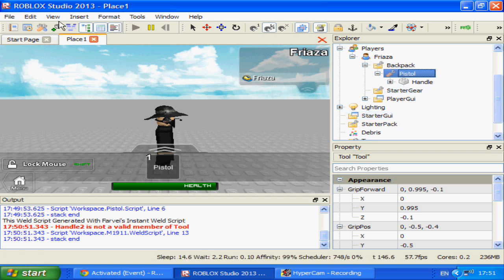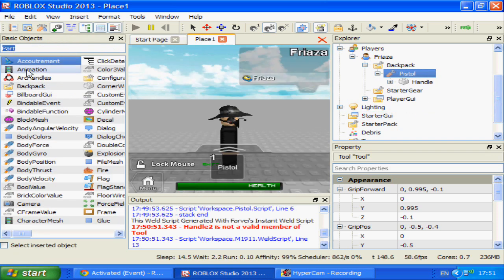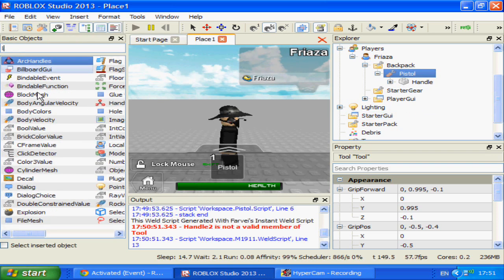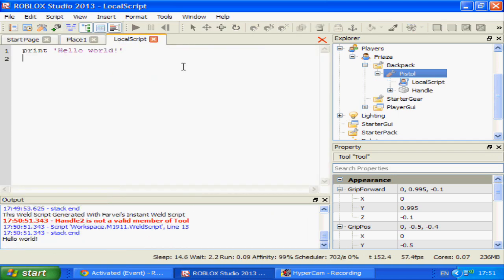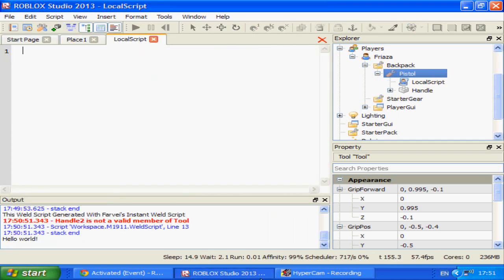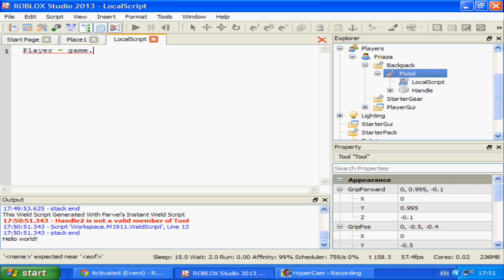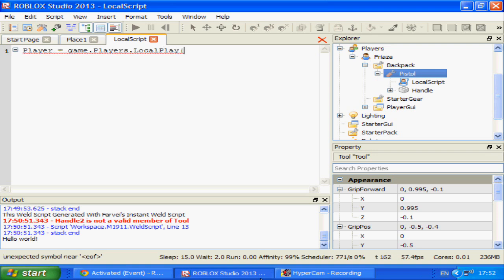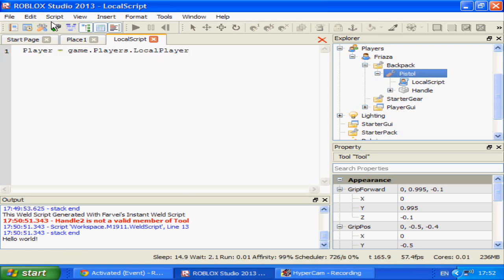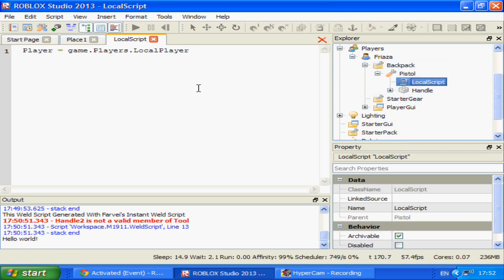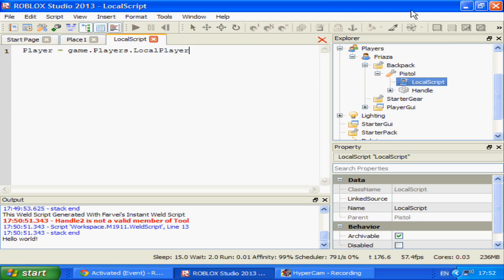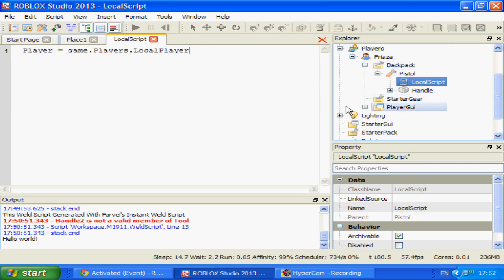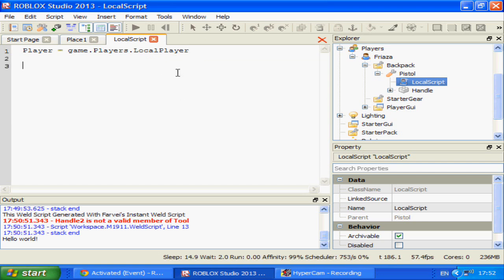And I'm going to insert a local script into the tool itself. So local script and double click. Now first of all, player equals game.players.localplayer, which will get our local player from players, which can only be done with local scripts. That's another reason to use local scripts in this situation, although there are limitations as everything needs to be local and created by the script. Be careful when you use local scripts.